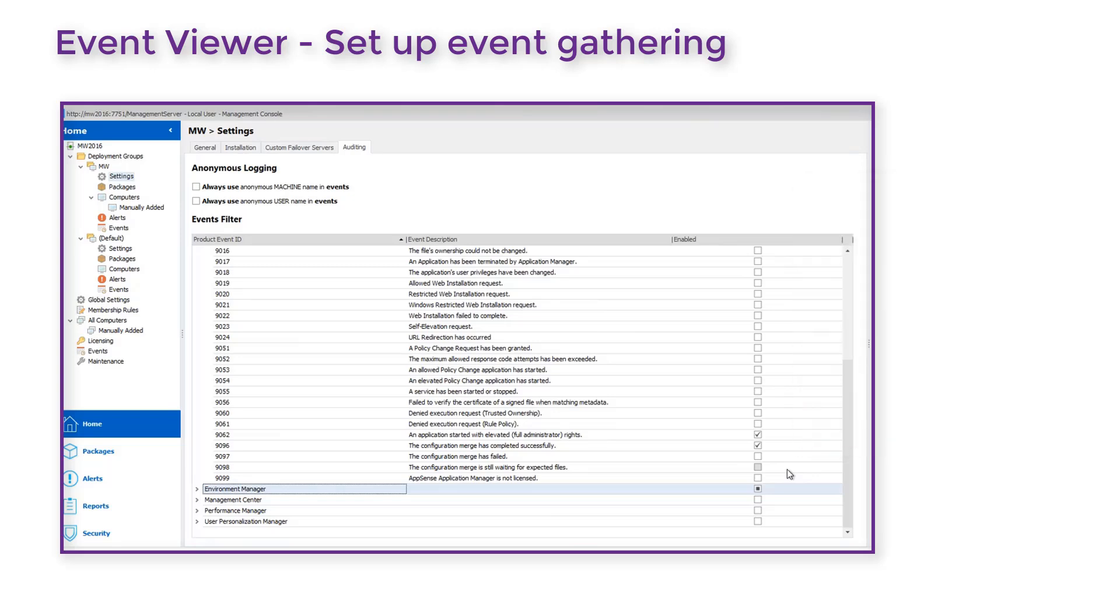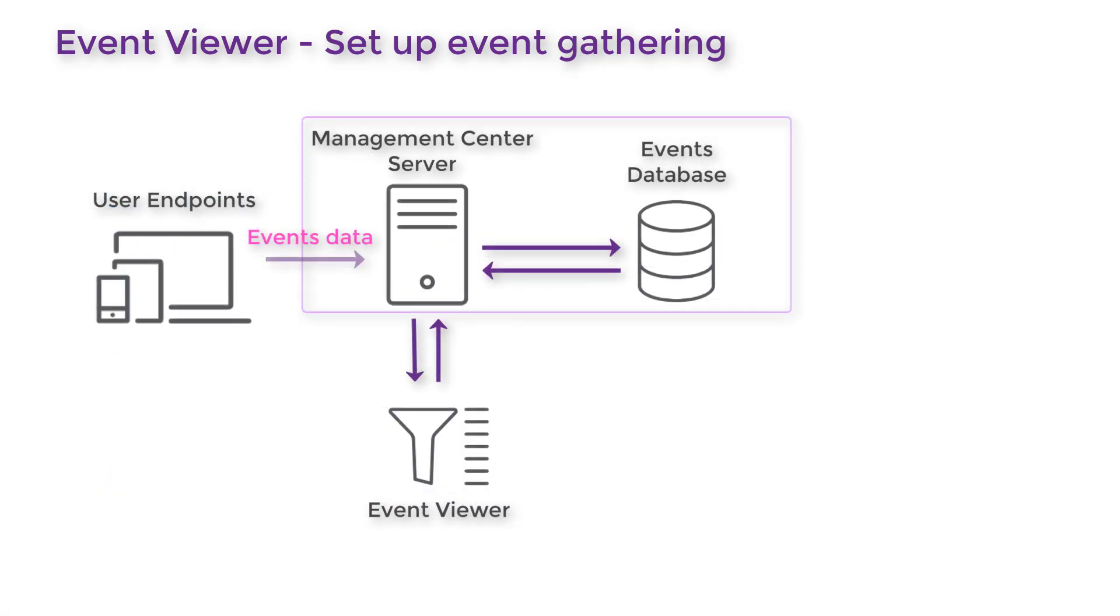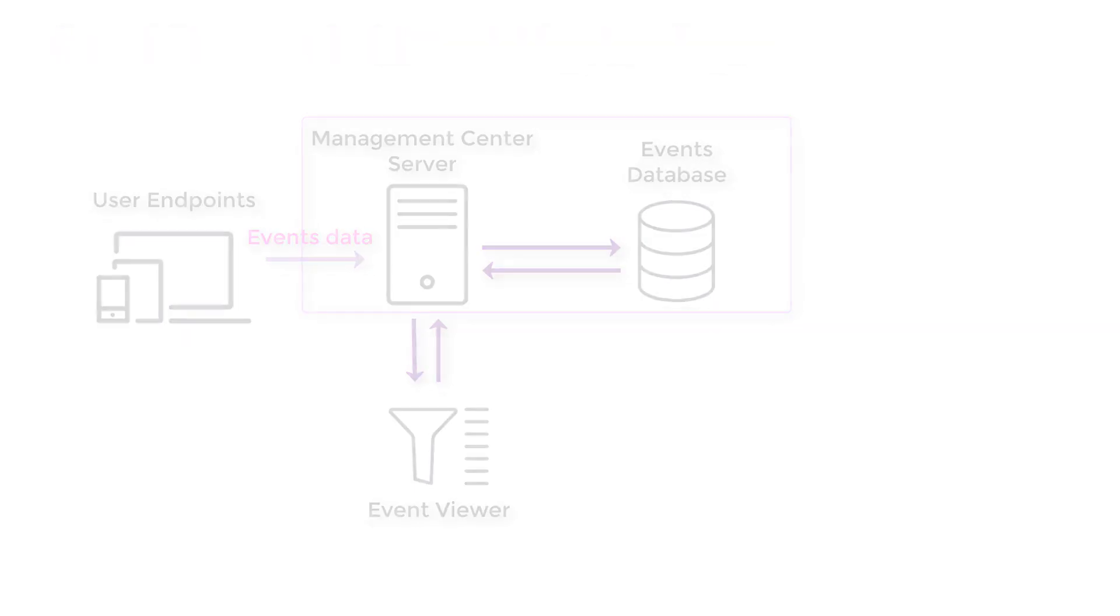Once configured, event data will be gathered in Management Centre and after a period of data gathering you will want to review that data and update your configuration accordingly.